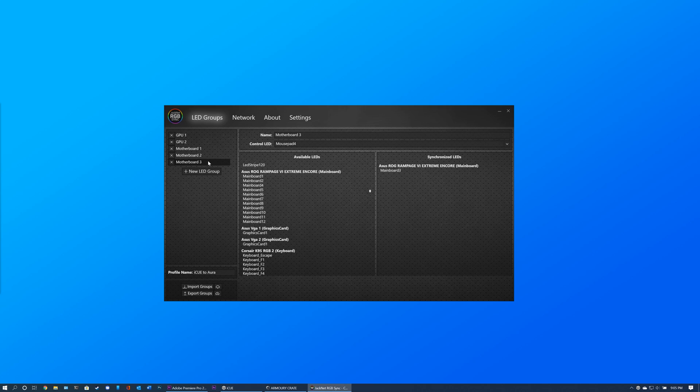Synchronization does use CPU power however, so unless you have a very powerful CPU, avoid making more than 10 to 15 LED Groups.